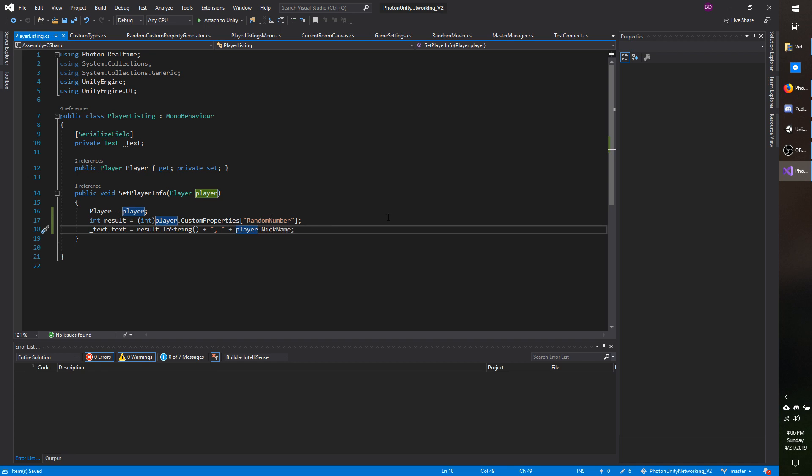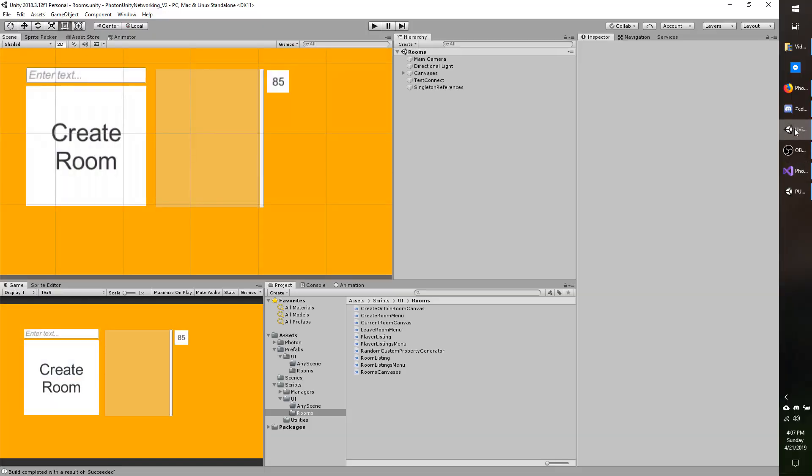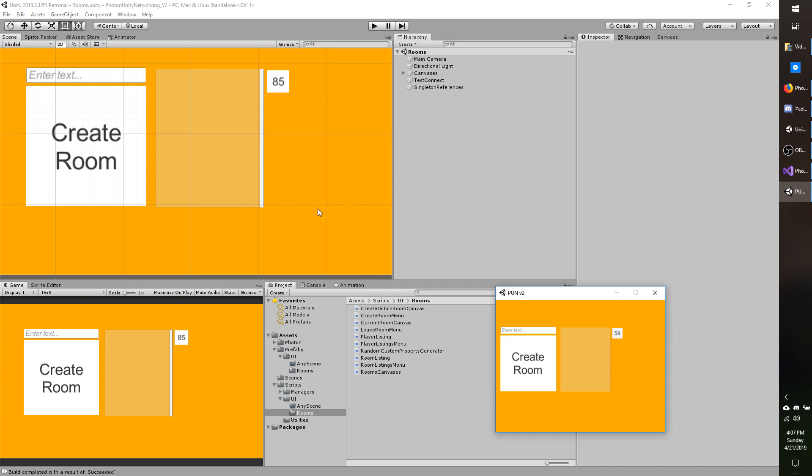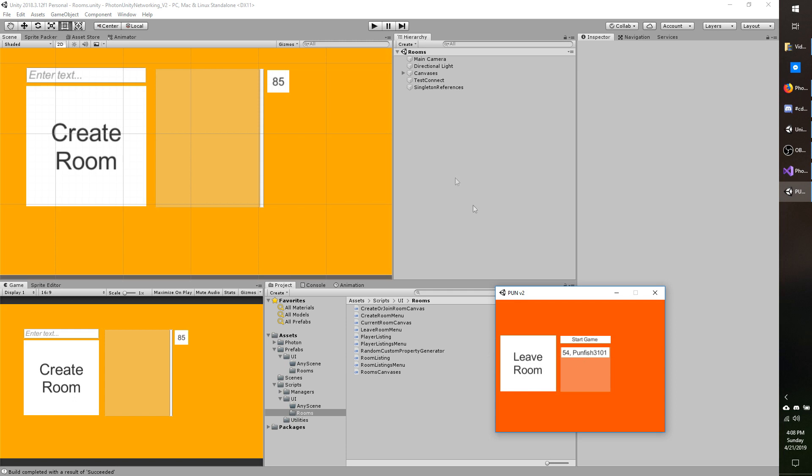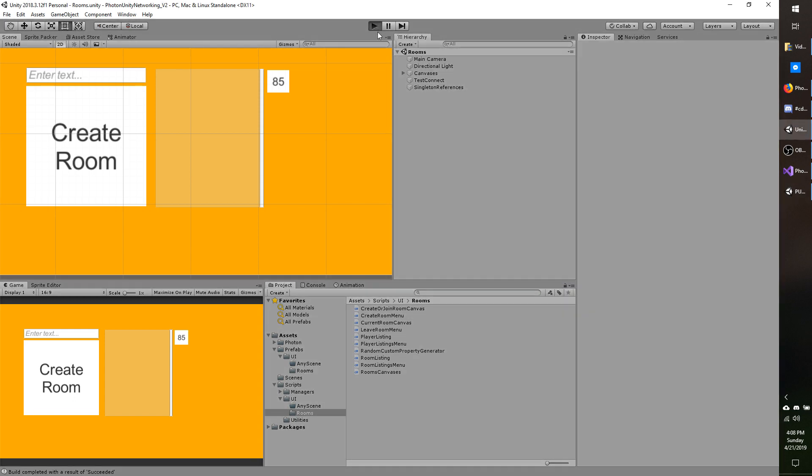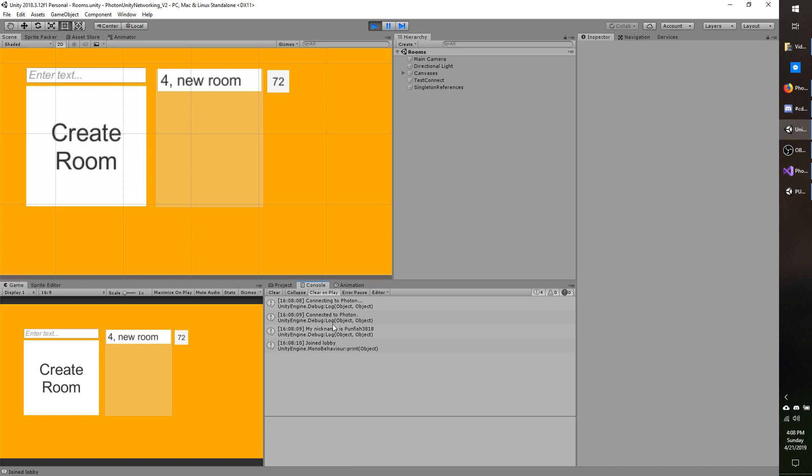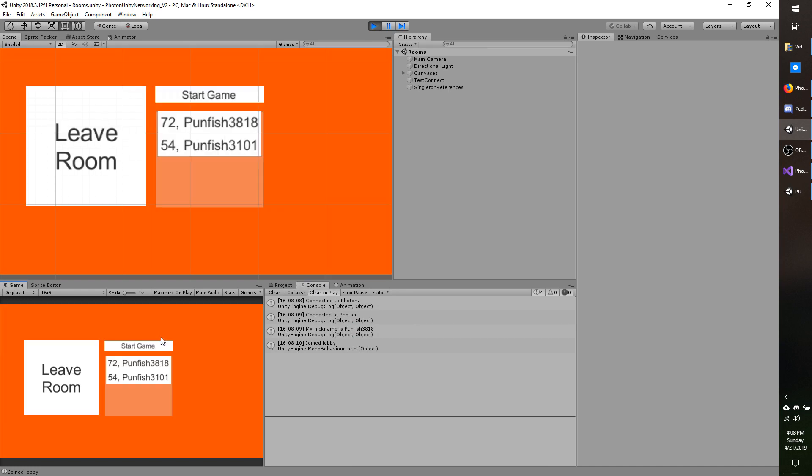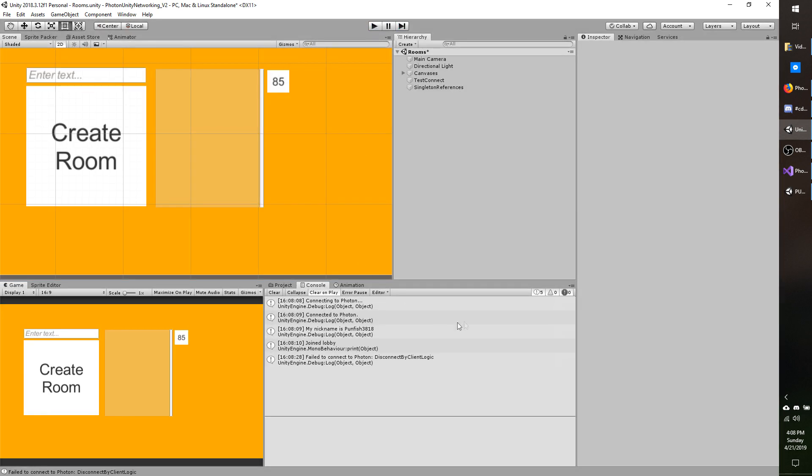I will save my script and then go back to the editor. Now I already made a build of this so I can test it out. If you want to build and verify on your end, go ahead and pause the video. I have already clicked this a couple times. I'll do a few more just to show you that the number is changing. And I'm going to make a new room. I can see that showing up locally. So that's good. Now I'm going to hit play in the editor. When I see that room pop up, I'm going to join it and I'm going to expect to see 72 next to my name. I can see my name is the punfish 3818. When I join the room, I do see the 72 next to my name and the 54 as expected next to the name of the other player. So that indicates that our custom properties are working.